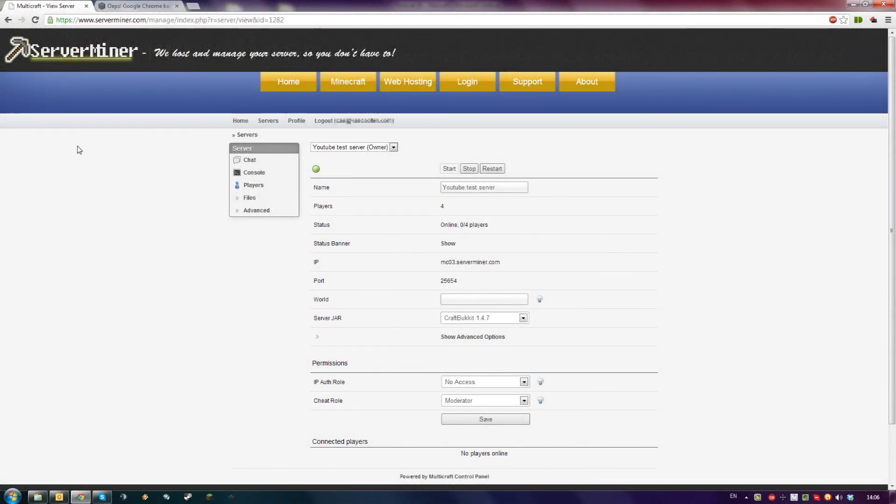Hello! Today I'm going to show you how to install the Dynemap plugin for your ServerMiner server using the Multicraft control panel.